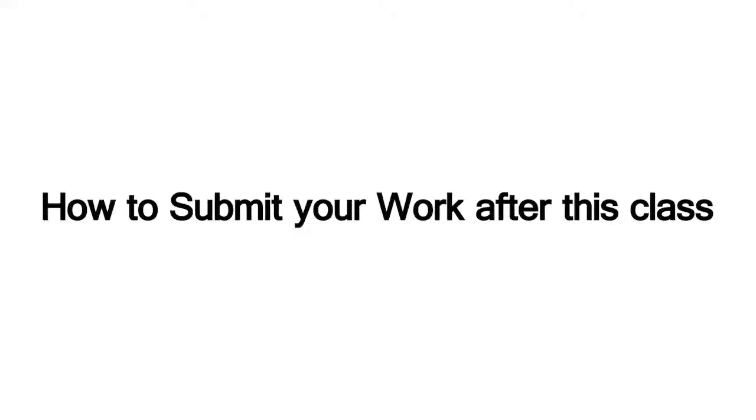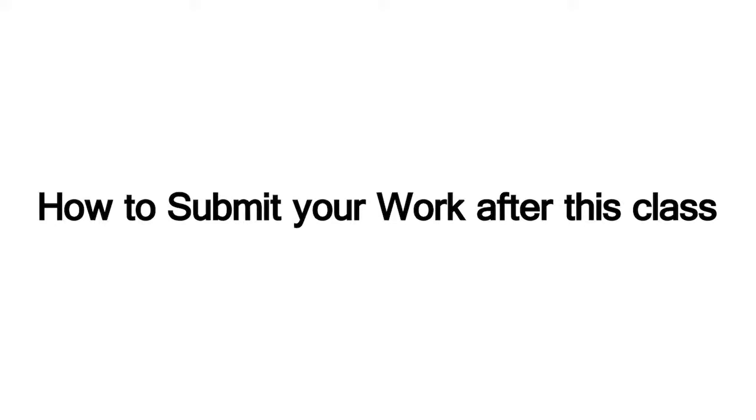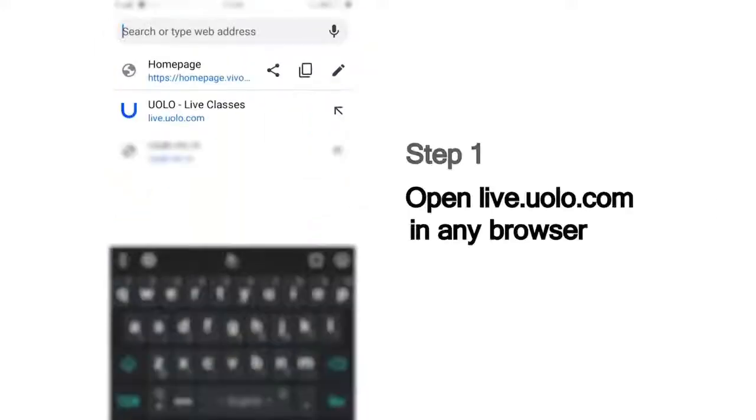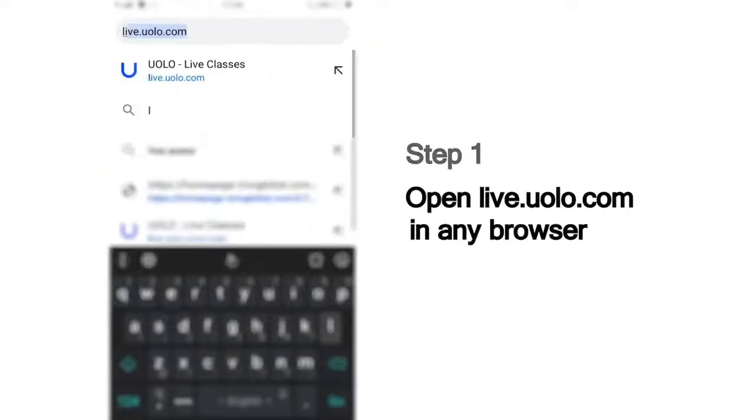Hi everyone, we are excited to have you here in today's fun-filled learning session at YOLO. Here is a quick look at how you can submit your work after the class. As a first step, go to live.yolo.com. You can use any browser to access this site.